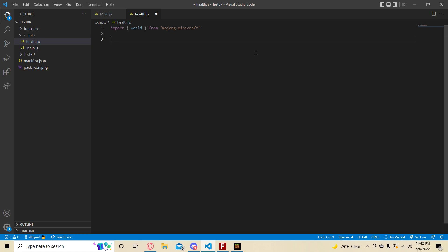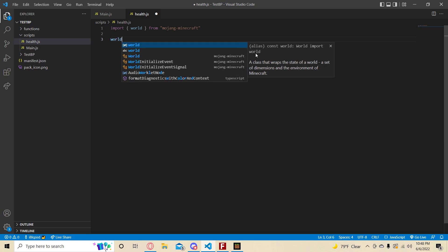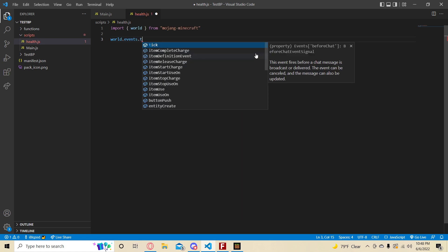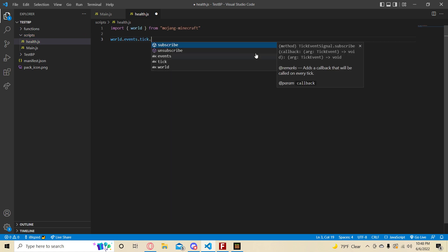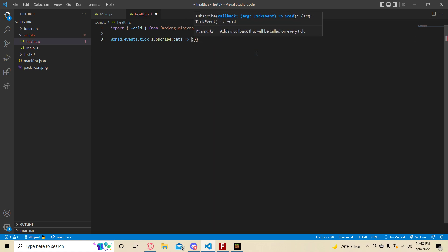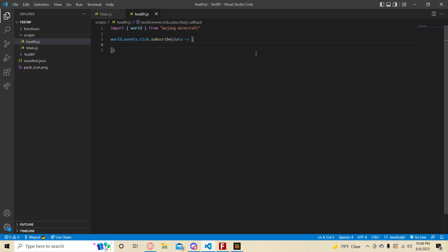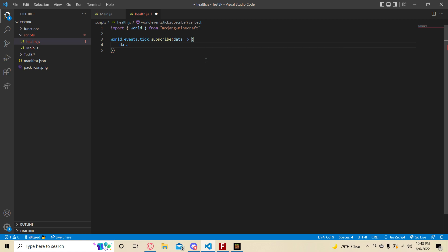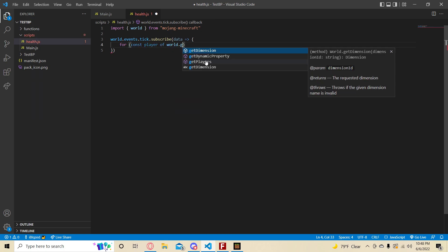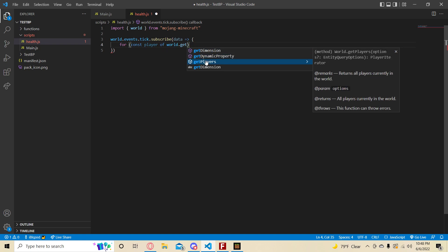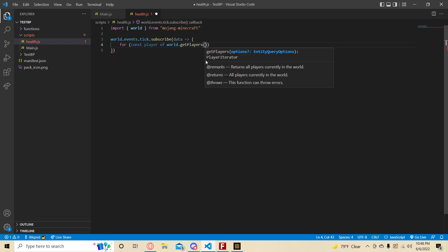So what we're going to do is get their health every single tick and display it with an action bar. World.events.tick.subscribe.data. The thing about a tick event is that the data here is kind of useless, just current tick and delta time. The way we're going to get a player is we're just going to do for const player. World.getPlayers.